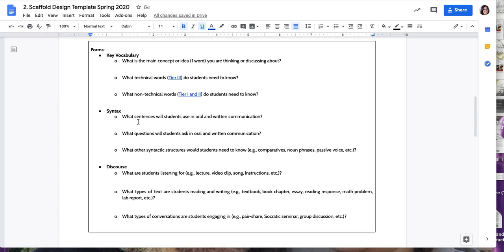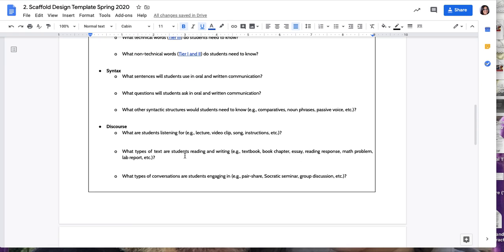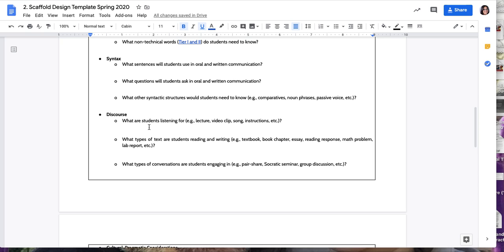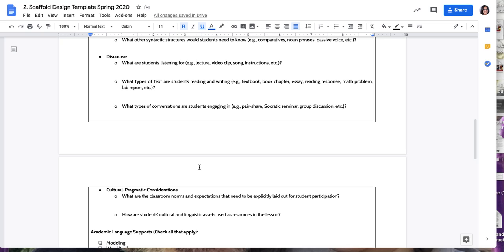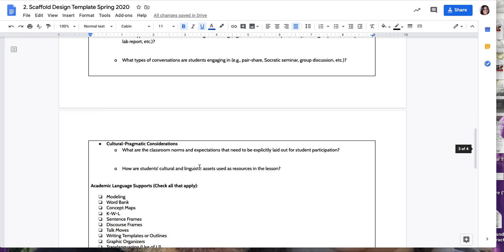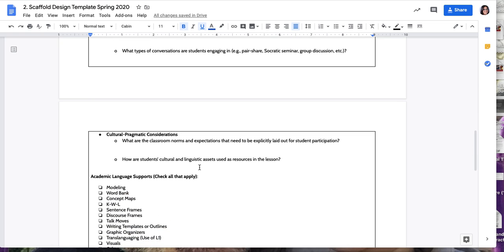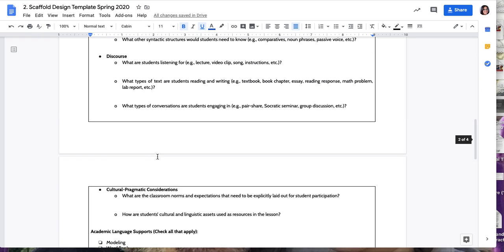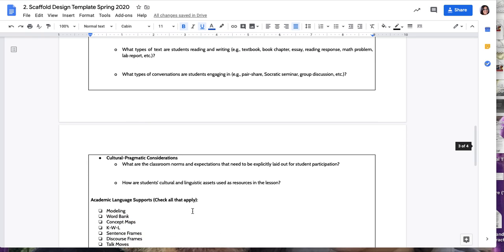Then the kinds of sentences, questions, and other syntactic structures involved in being able to describe something. And then the kinds of texts that students are listening to, reading and writing, and the conversations that they are engaged in. Finally, we're going to be thinking about the cultural pragmatic considerations of engaging with these texts. So what do you have to make explicit when you are engaging culturally with people from other cultures?